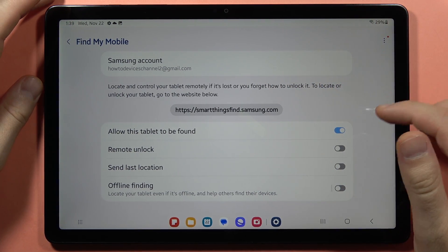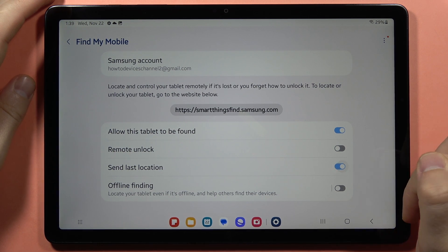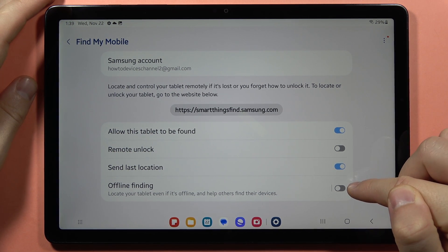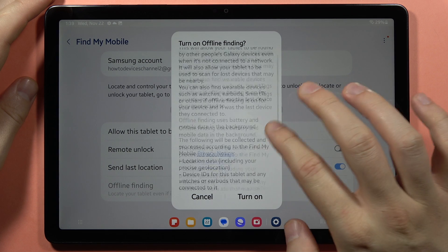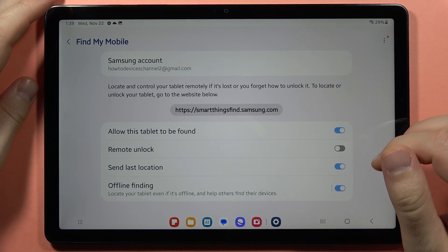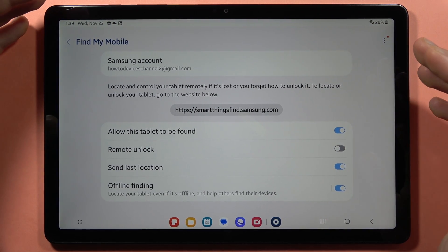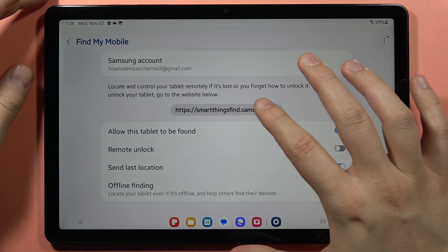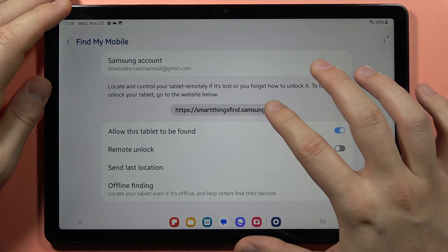You can also turn on the option to send last location and the same for offline finding. Then click to turn on, and now if you lost your device you can just open this website when you are logged into this account.